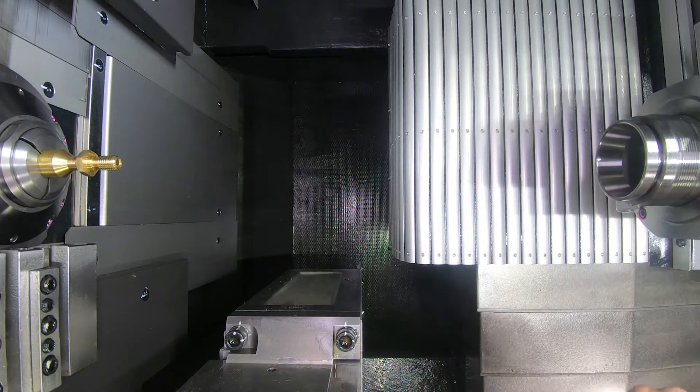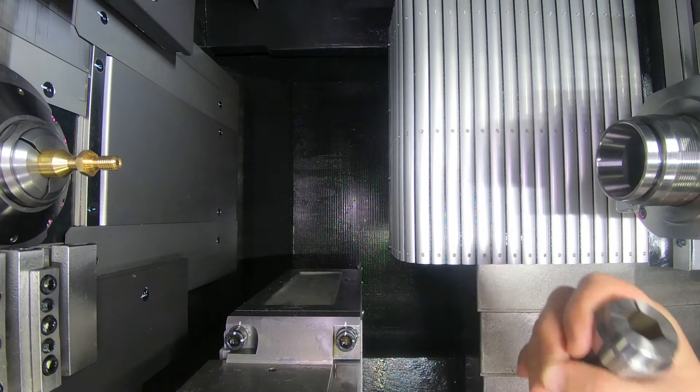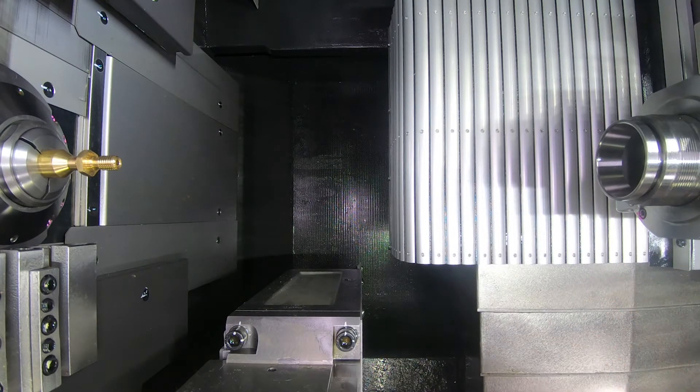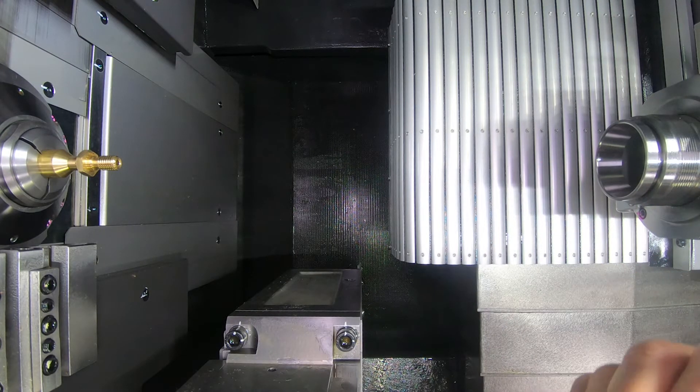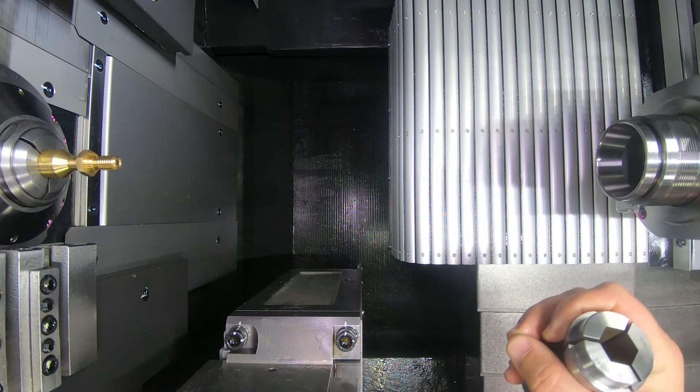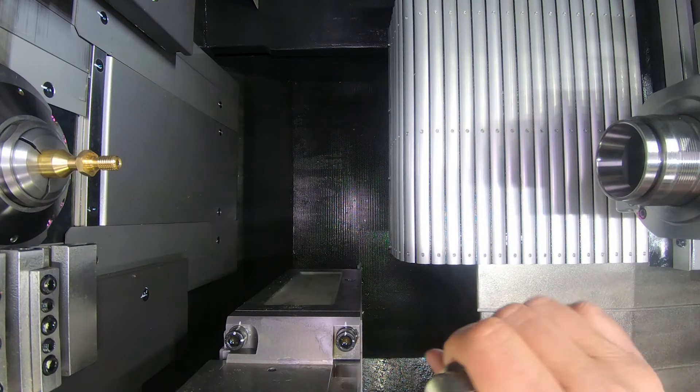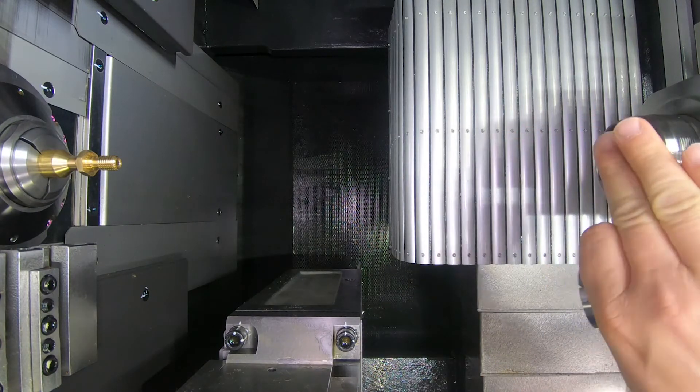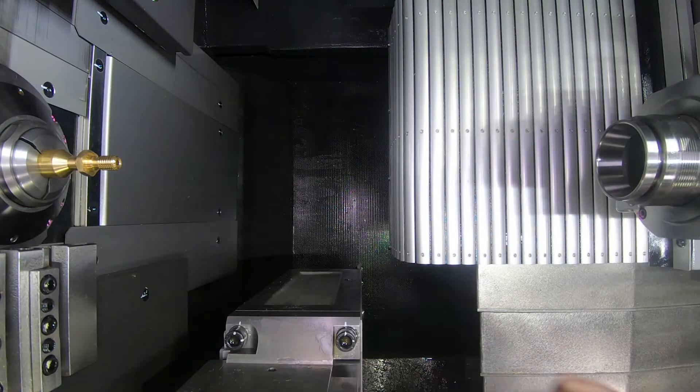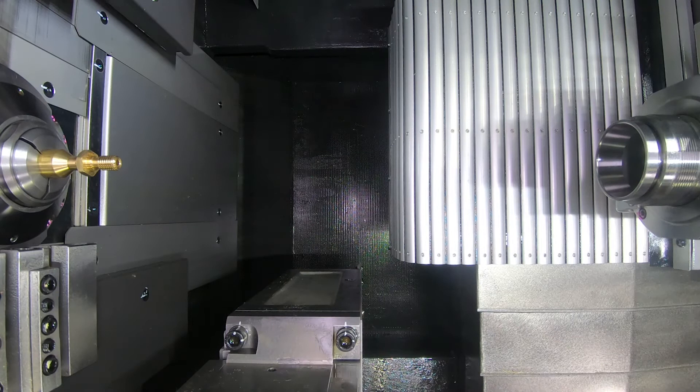That's called phase sync. So what we're going to do is we're going to set up our phase sync procedure to get this sub-spindle phased properly to the main spindle.